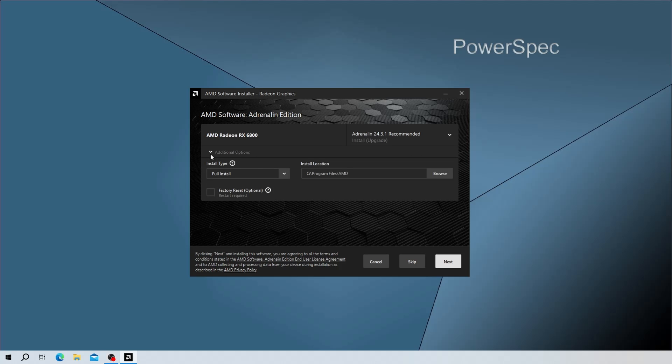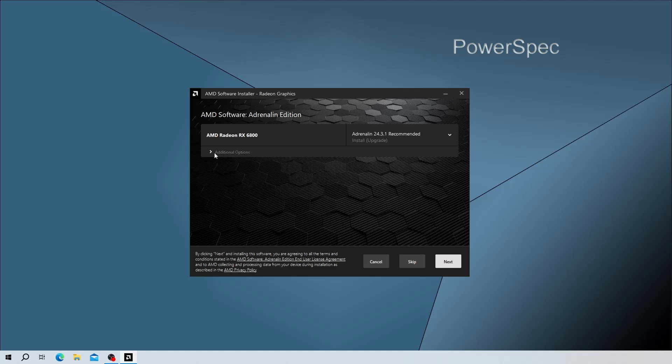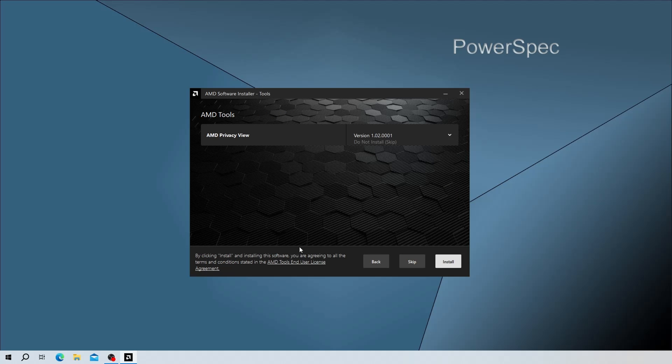You can click on Additional Options to select a minimal install, or just the video card driver by itself by selecting Driver Only. For our example, we'll go ahead and do the full recommended install. Then, we will click on Next to continue with the install.